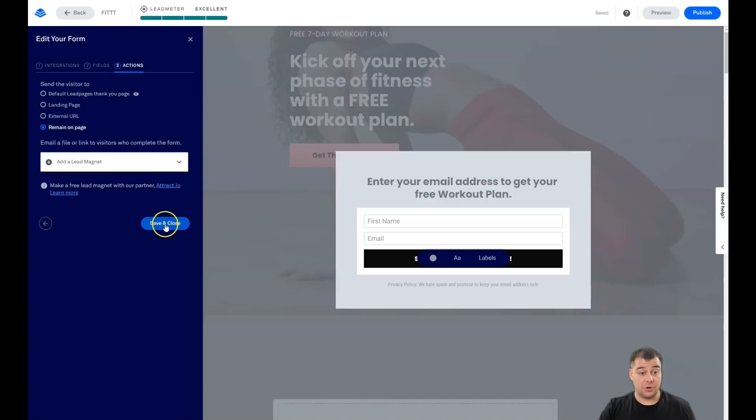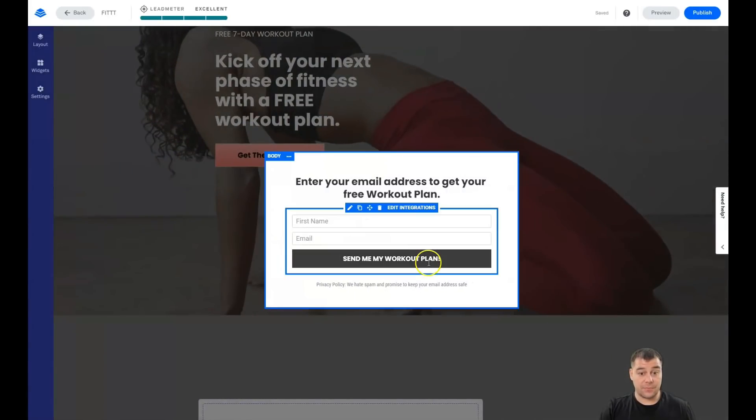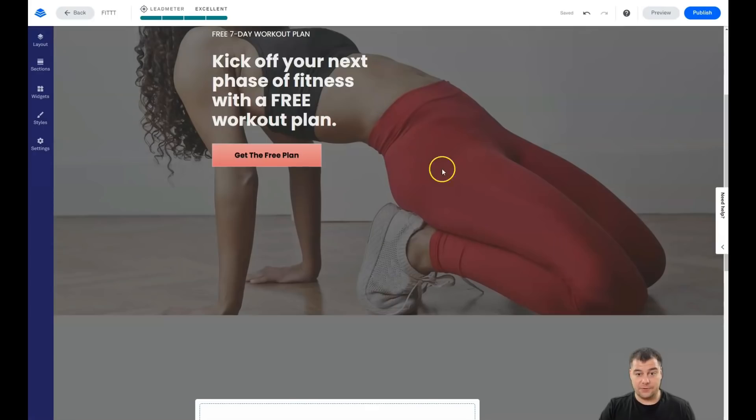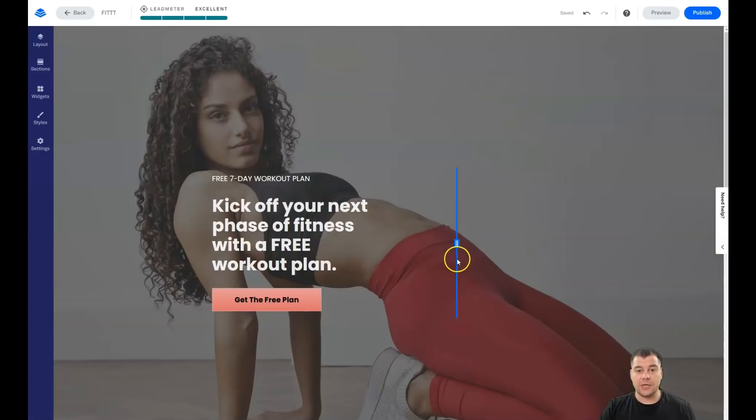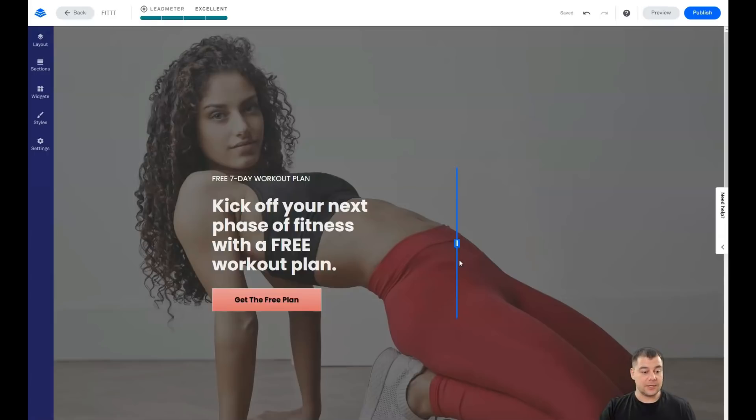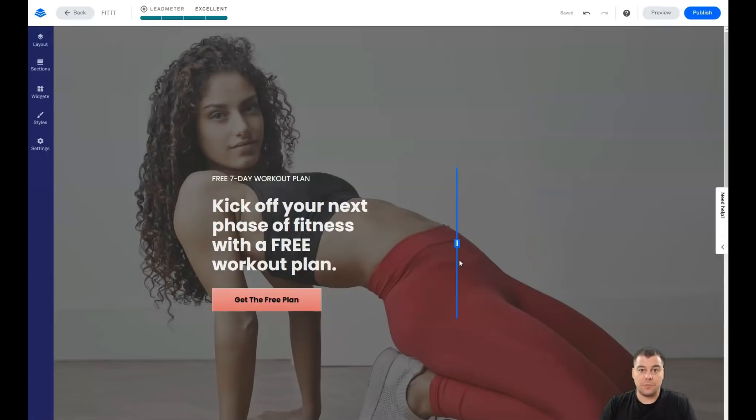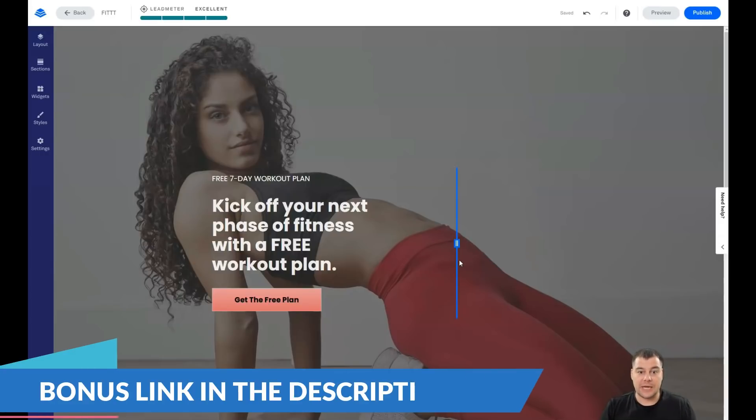So the main idea of this video is that everything is pretty simple and easy. And you can easily build up everything that you want under one hour because there are a lot of templates. You just need to customize those templates for your purposes, to change some pictures, to change some text. And that's it.